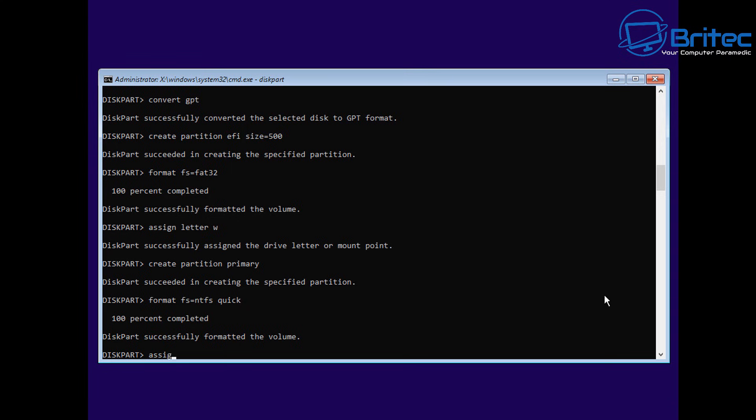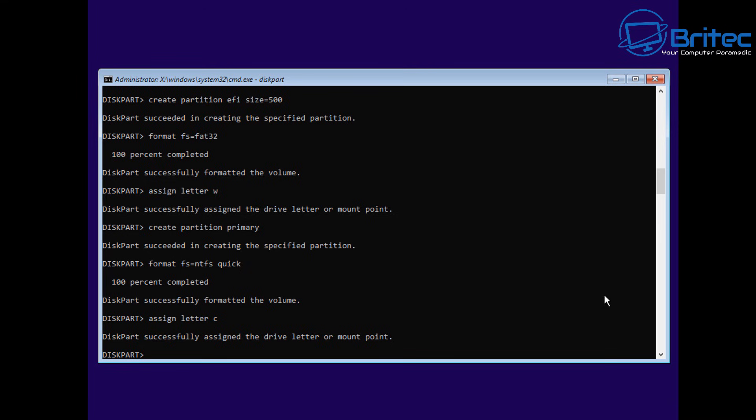You can see it's very similar to using it at the interface, but we're doing it in a command prompt. So now we're going to assign the drive letter C for that drive because that's going to be our C drive. We're nearly there.